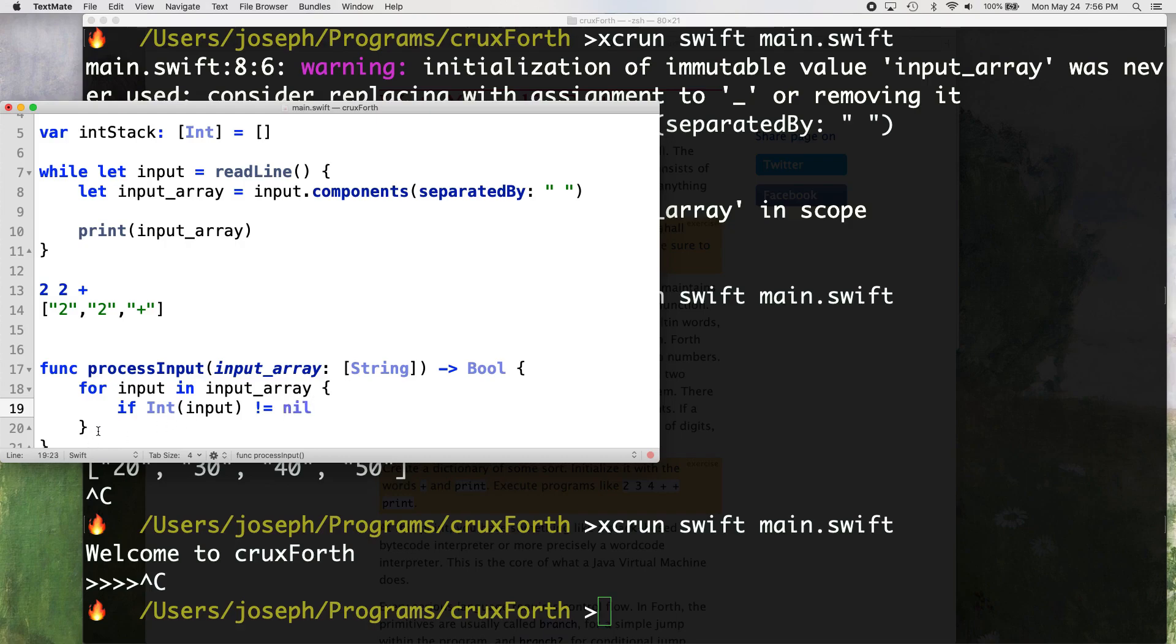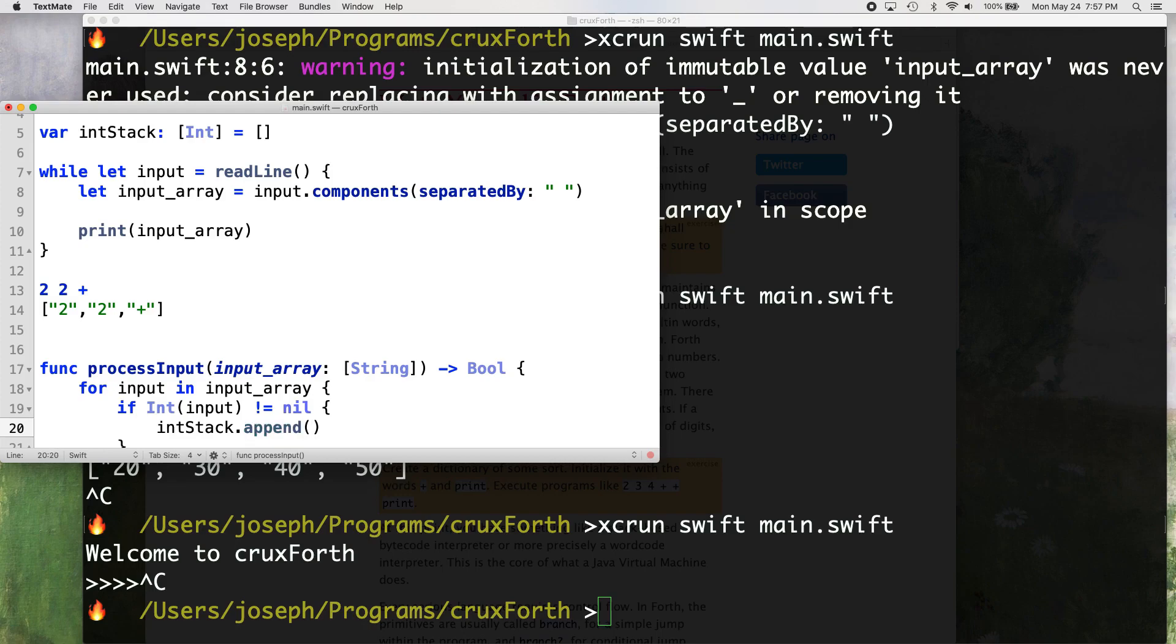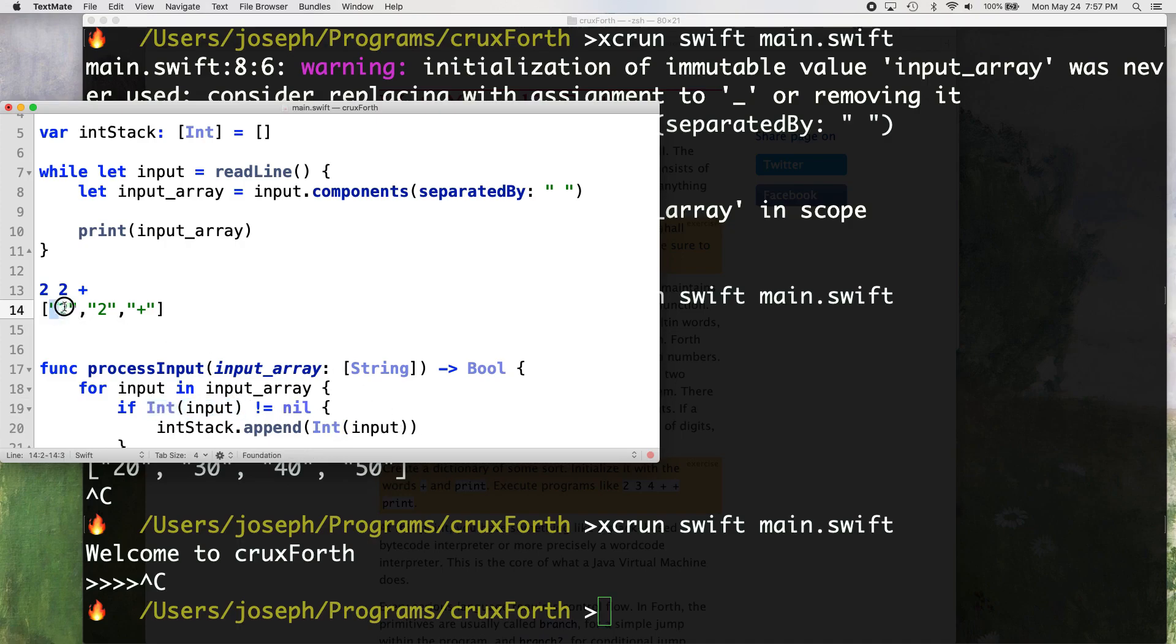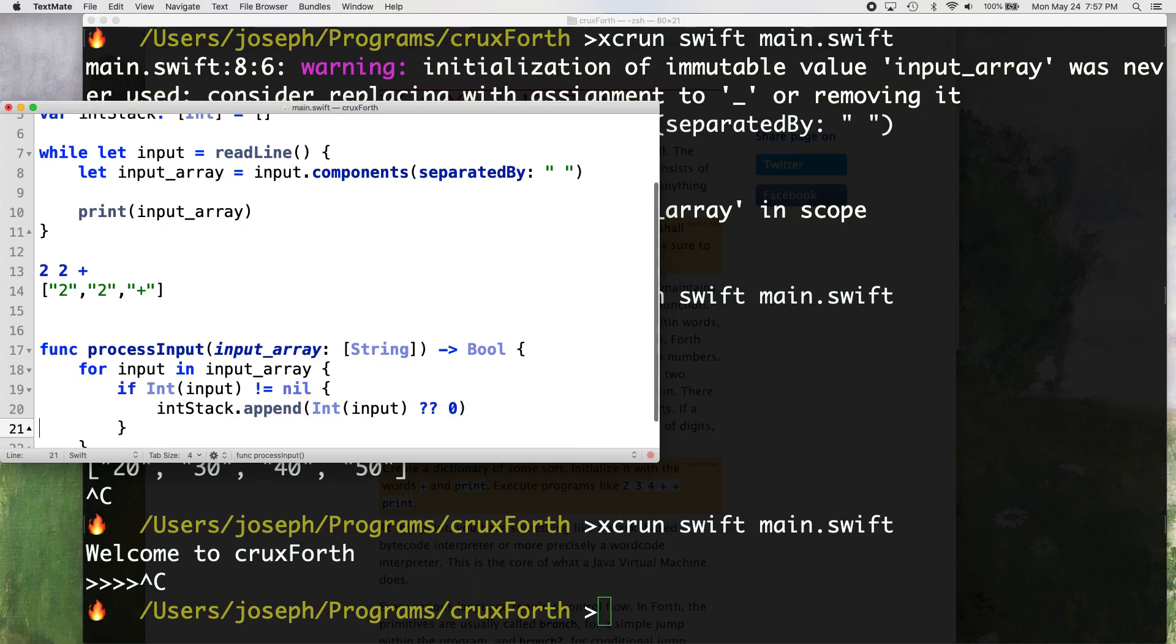And so if it does that and doesn't return nil, so it returns a number, basically it's going to either return a number or nil. If it doesn't return nil, then we want our int stack. Here's where we get our int stack. We want to append that value, the integer that we just cast from our string. So in this case it would be two. And then we just want to unwrap that here. And if it fails, I'm just going to zero.